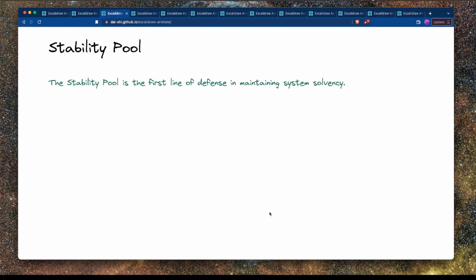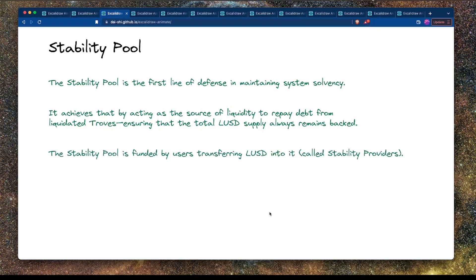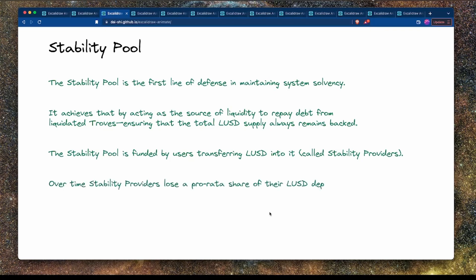The stability pool is a first line of defence to maintain system solvency in Liquity. It achieves this by acting as a source of liquidity to pay back the debt from liquidated troves, ensuring that the total LUSD supply always remains backed. The pool is funded by users transferring LUSD into it — these users are called stability providers. Over time, stability providers will lose a pro rata share of their LUSD deposits while gaining a pro rata share of the liquidated collateral, through a process of burning the LUSD and transferring the collateral from the troves into another pool.